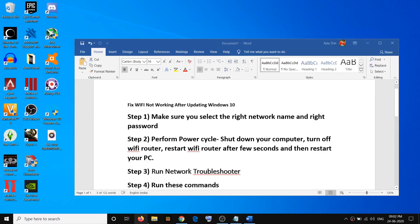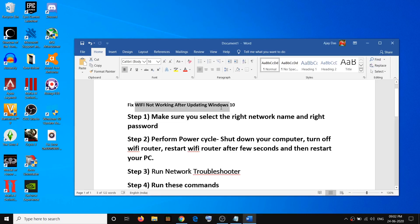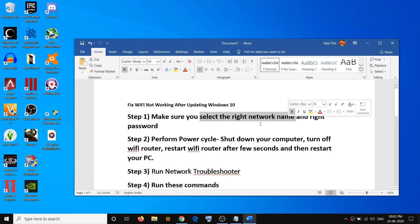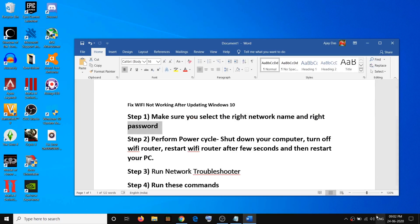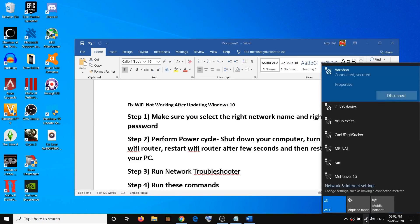Hello guys, welcome to my channel. Today in this video I'm going to show you how to fix Wi-Fi not working after updating Windows 10. The first step is to make sure that you select the right network name and enter the right password. On the bottom right you can see the internet icon — click on it, select your network, click connect, enter your Wi-Fi password, make sure it's correct, and then click connect.